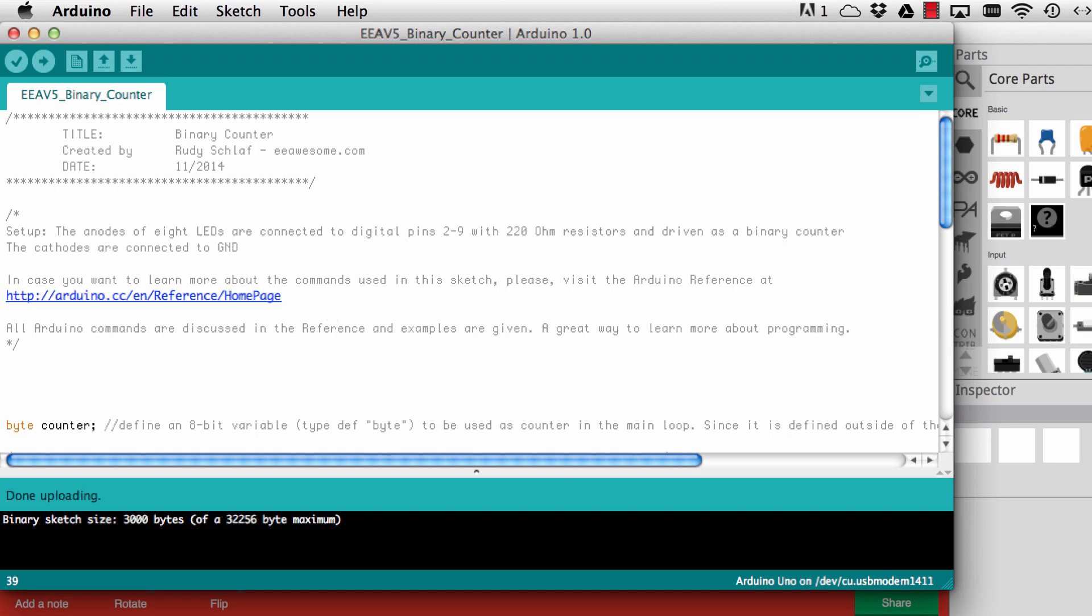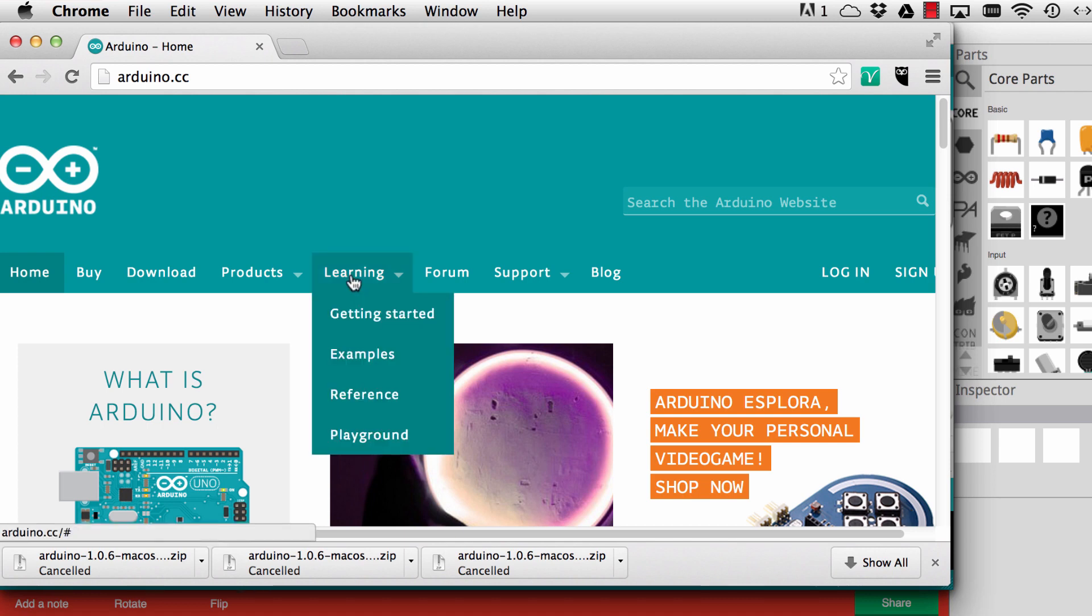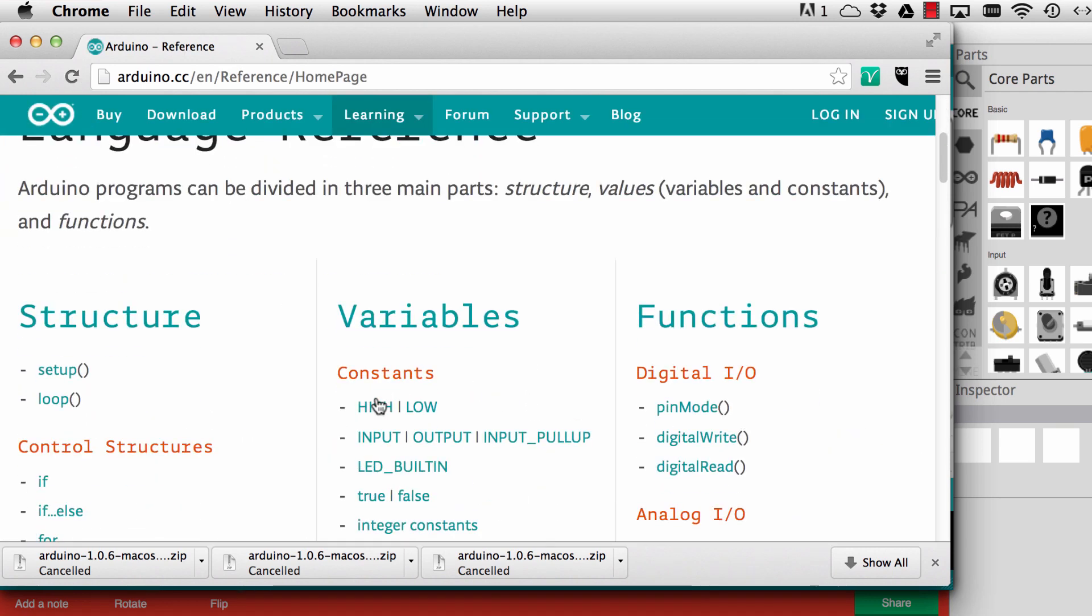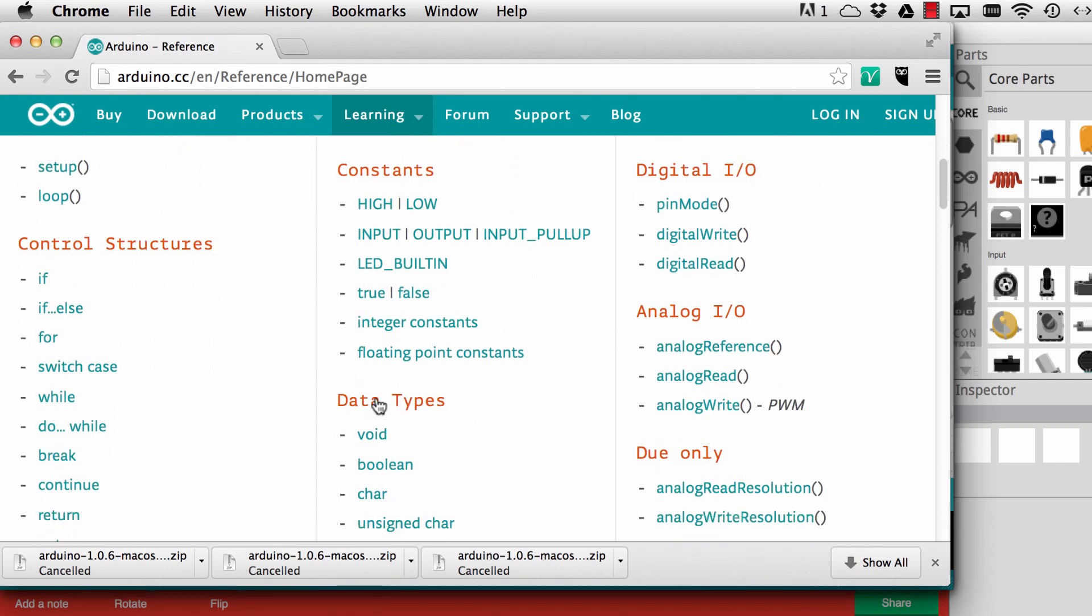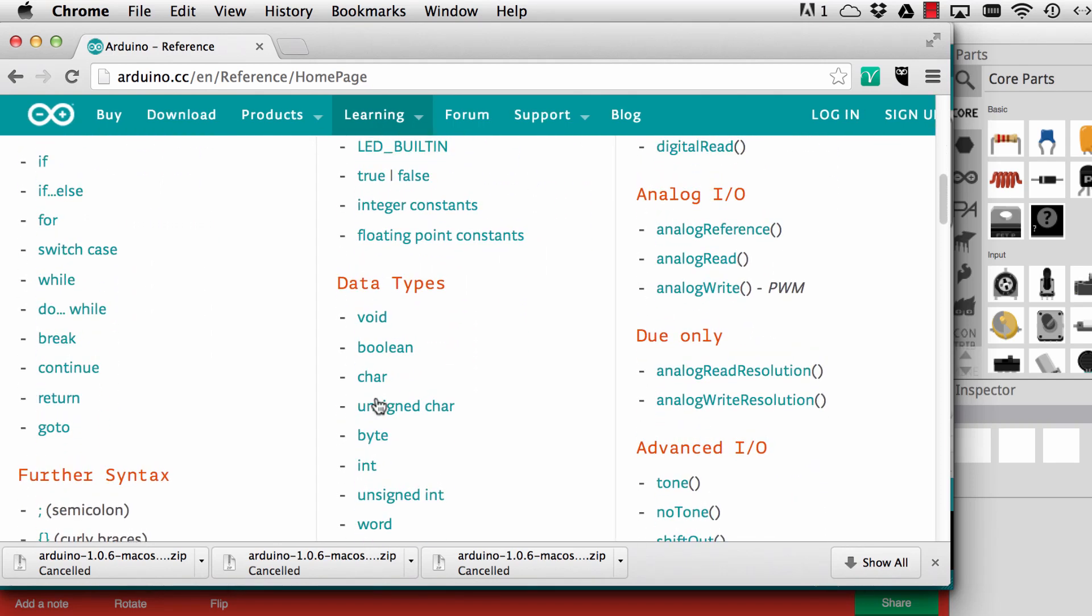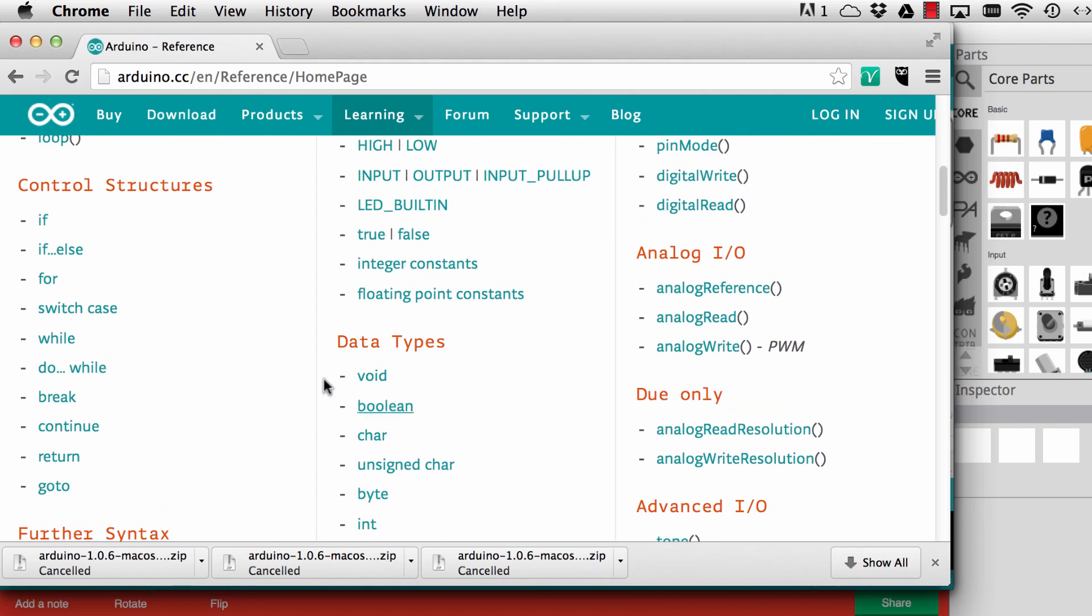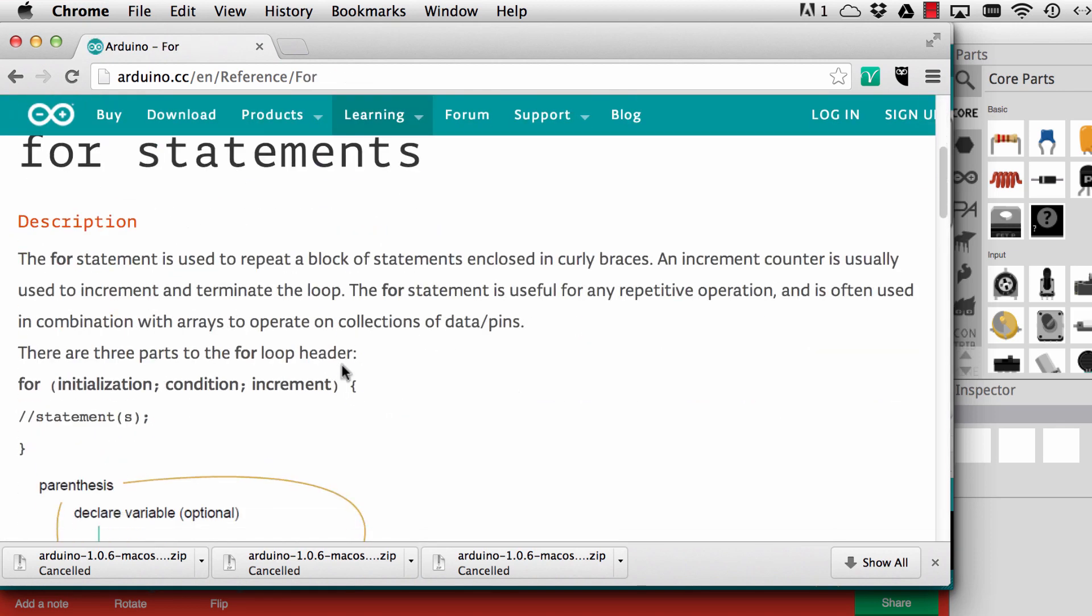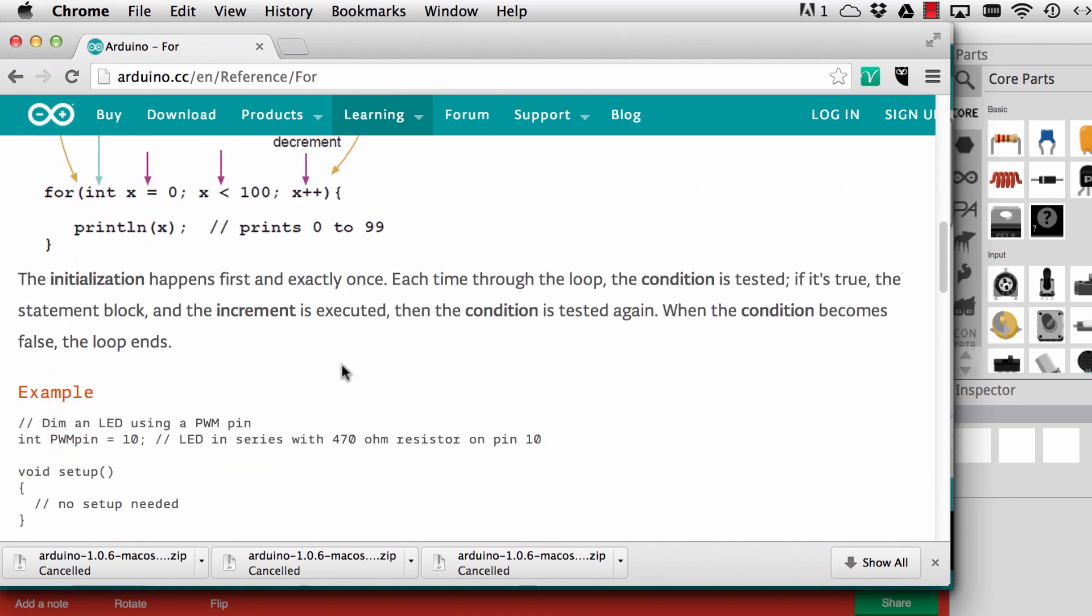Let's go there real quick and have a look. Here's the Arduino home page Arduino.cc and we go to learning and then reference. We have basically one entry per Arduino command. In this sketch today we're using for the first time the for statement, which allows us to make a loop.